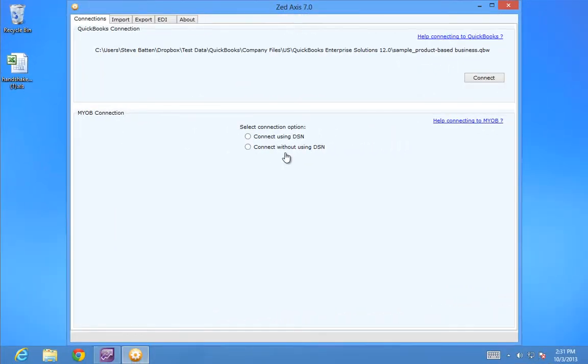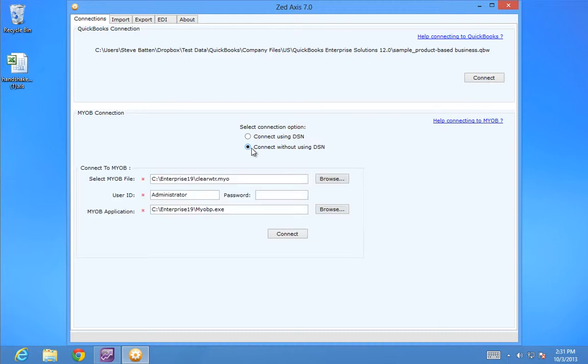I've started the Z-axis 7.0 software. Now I'll connect my MYOB company file. To make sure this works, you'll need to have activated ODBC access for that company file. Click Connect.